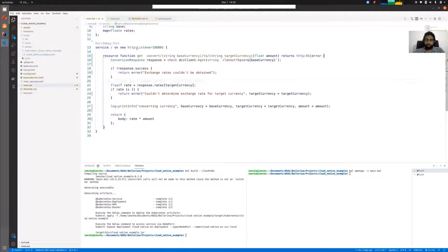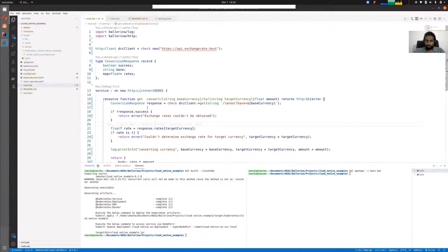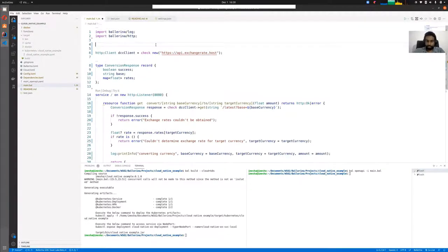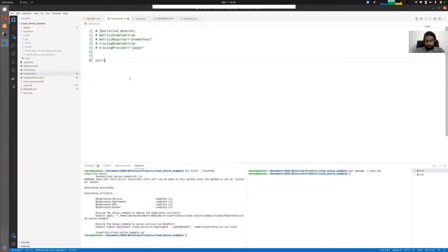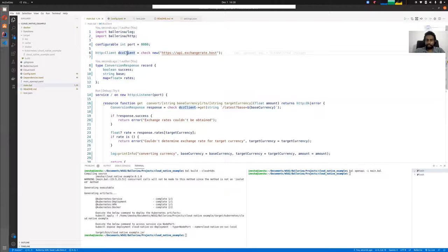Before observability, let me show configurable variables in Ballerina. You can make the port configurable using a configurable variable and pass it via a config.toml file — for example, specifying the port value there. This config.toml can be passed at runtime or mounted to your Docker image, so you don't have to use environment variables anymore.